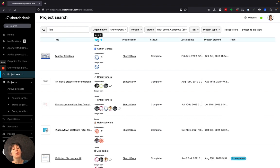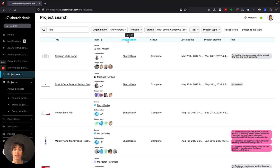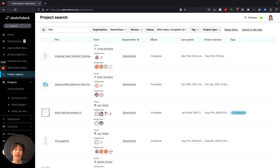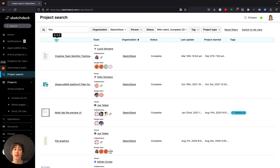You can sort the rows to better find your projects by clicking on the column header. This prioritizes the sort for that row. You can do that by update, project started, organization, team, and title.